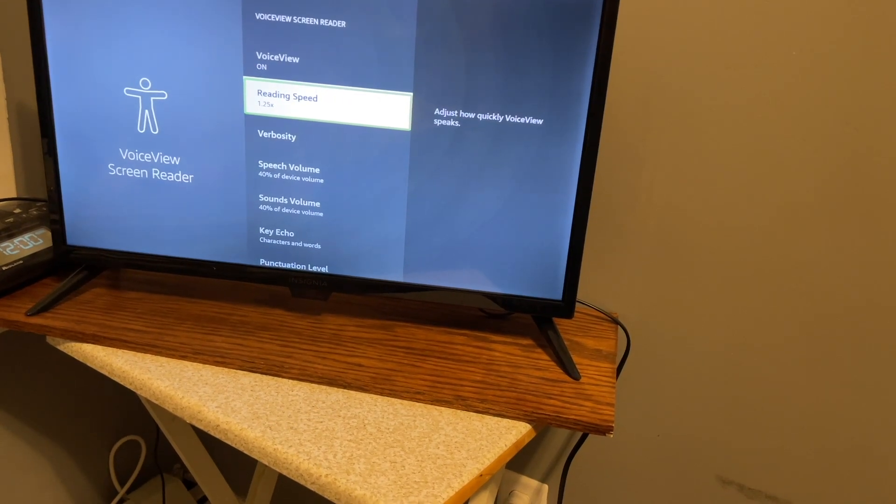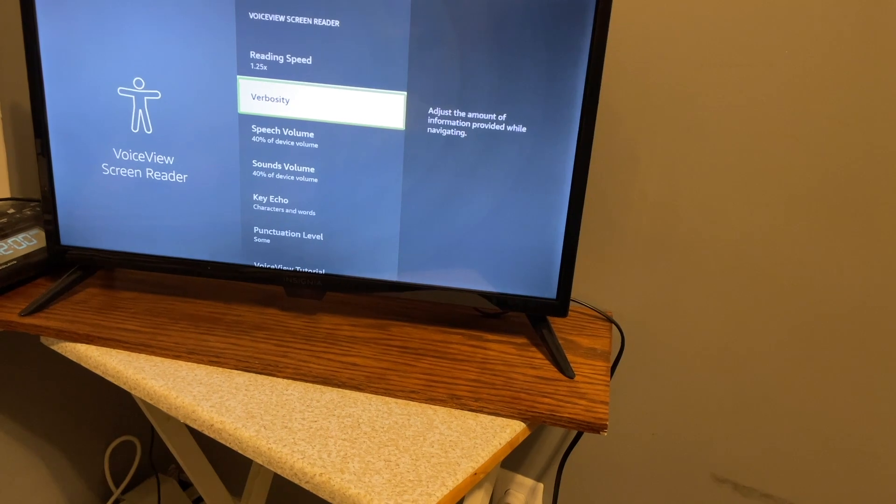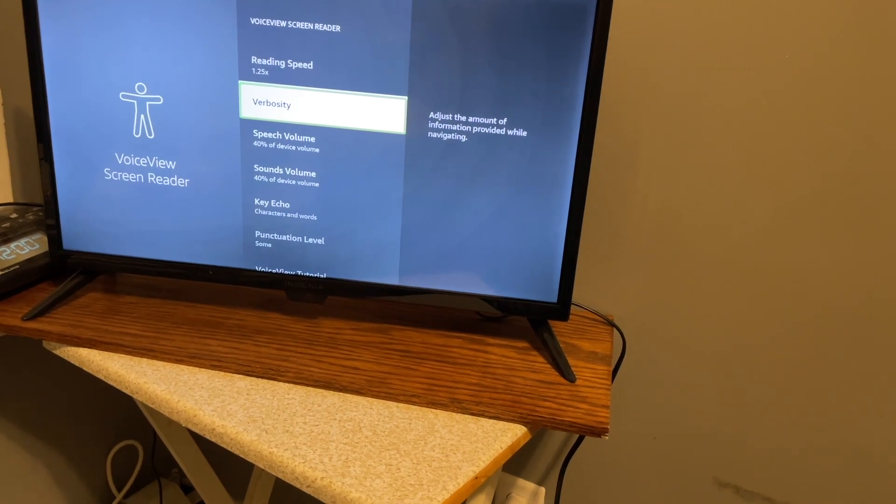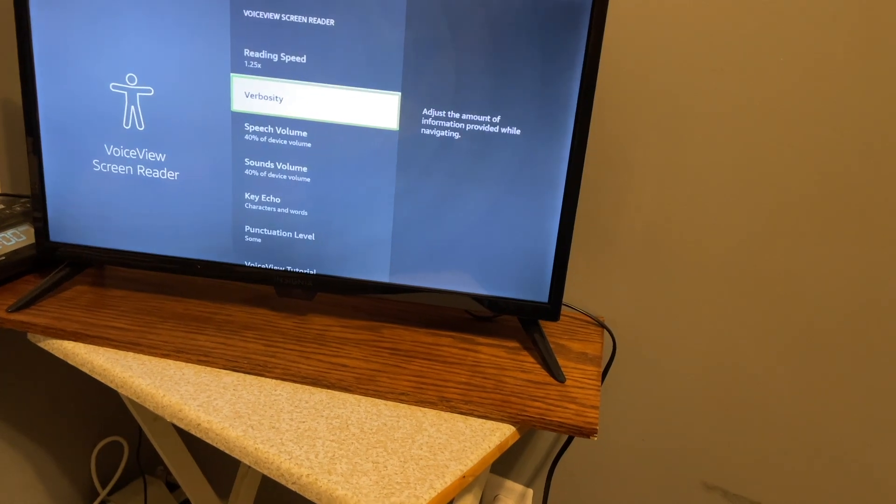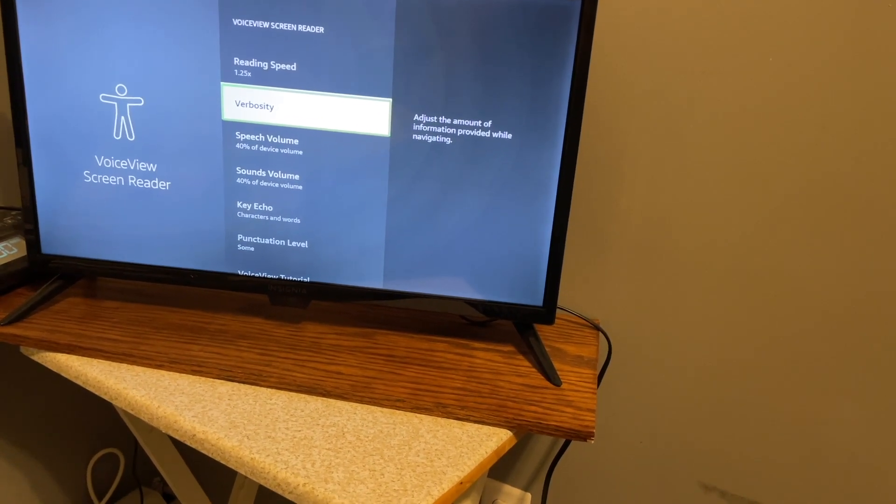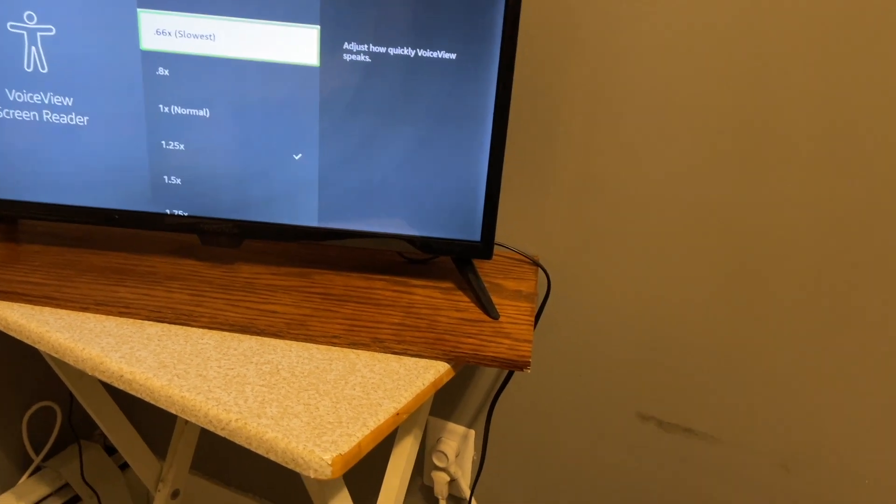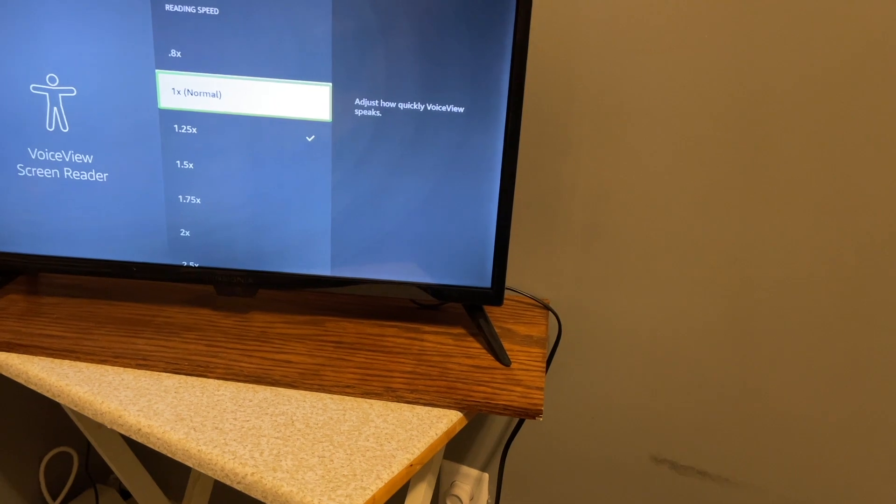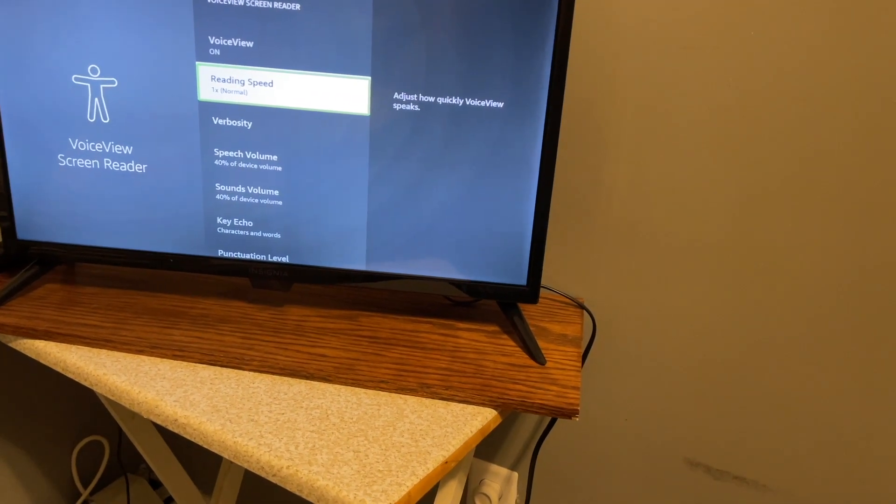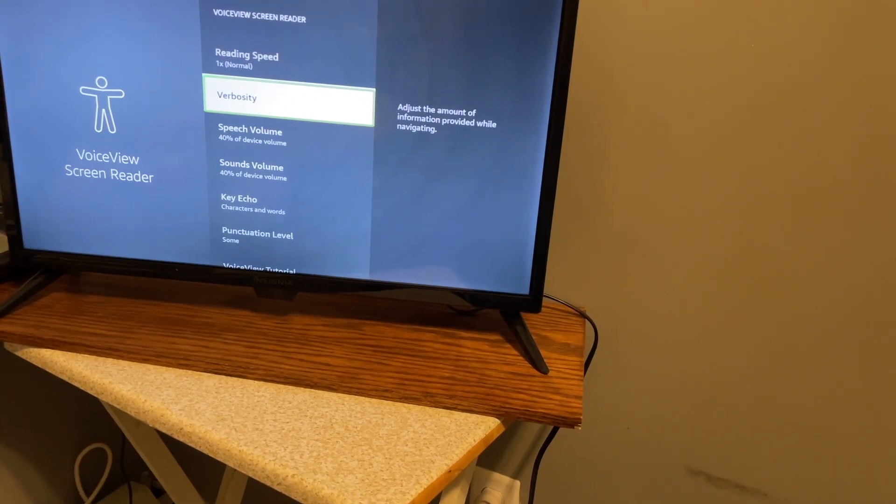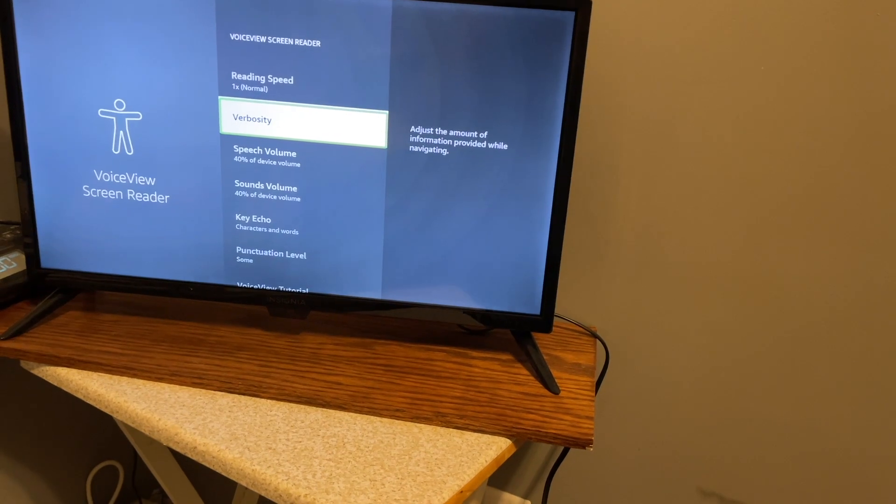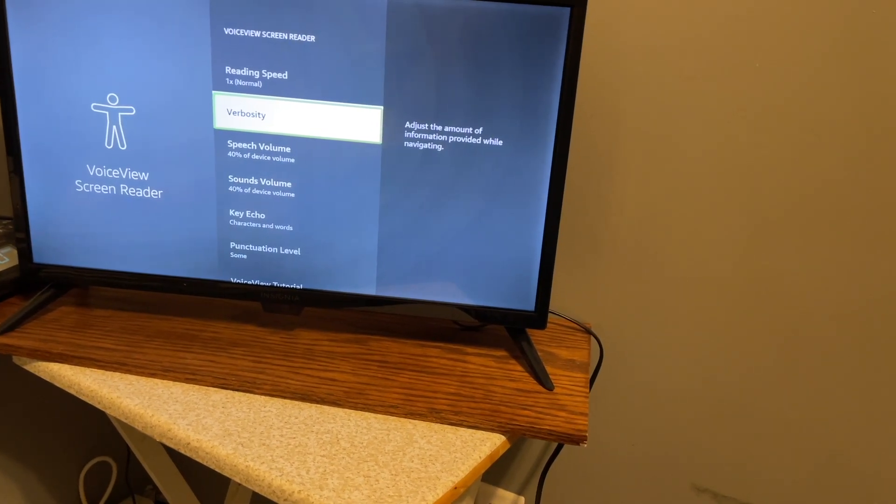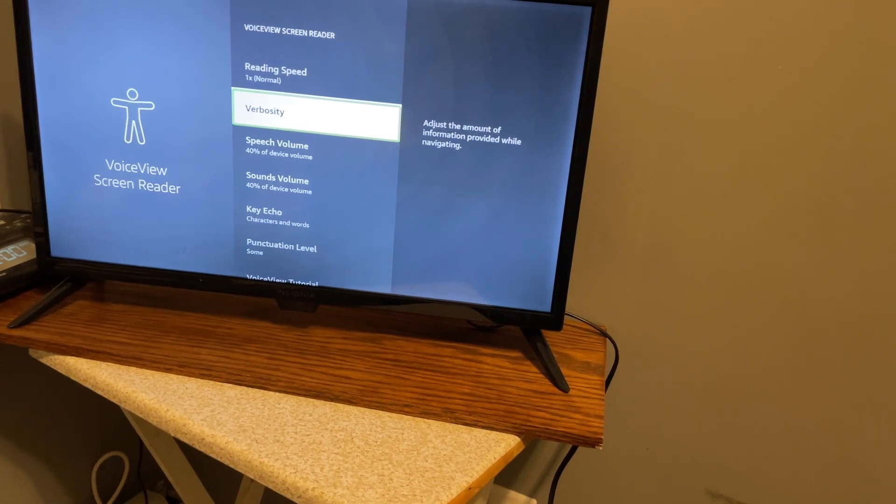Hopefully that is still a comfortable rate for all of you. So it says adjust how VoiceView speaks. And in here we have some verbosity settings. I'm sorry, keep talking over these usage hints. Verbosity 3 of 8. Adjust the amount of information provided while navigating. I think I'm going to go back up to reading speed and put it back to 1, just want to make sure it's clear for all of you.